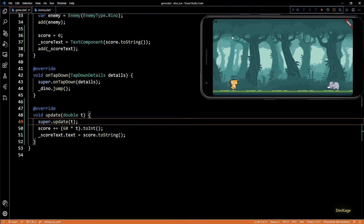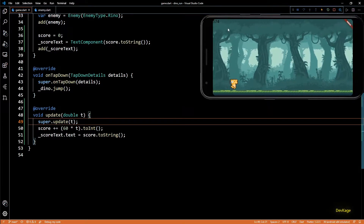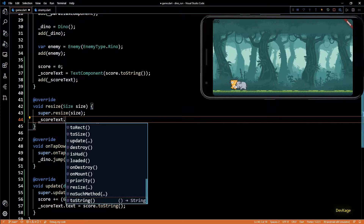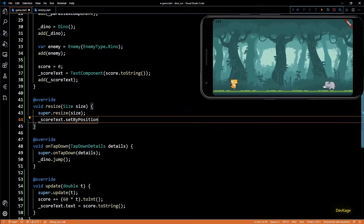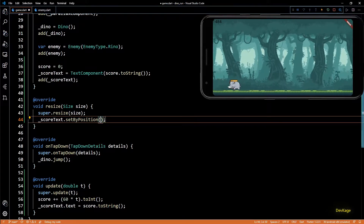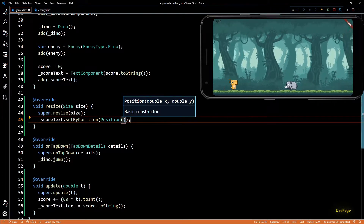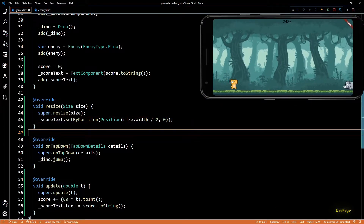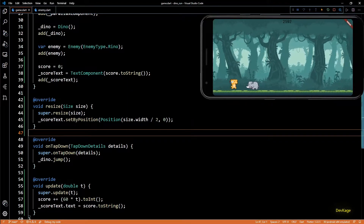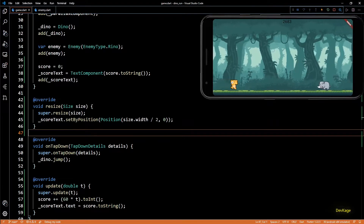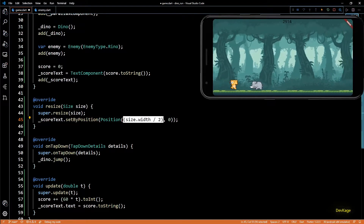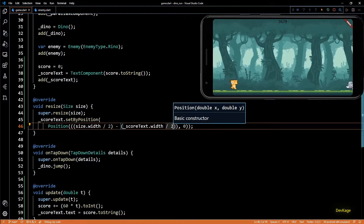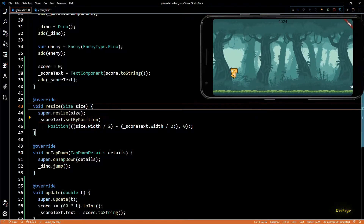You can see the score is now increasing. Let's move the score text to the top center of the screen. For that we'll need the resize method — in resize I'll change the position of score text using the setByPosition method, creating a new position with x as size.width and y as zero. On saving, you can see the score text moves but its top left corner gets placed at that position, so to center it we decrease the x value by half the width of score text. Now it looks perfectly centered.